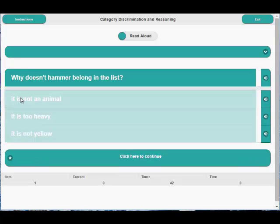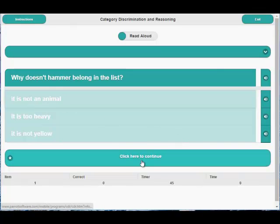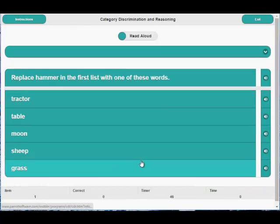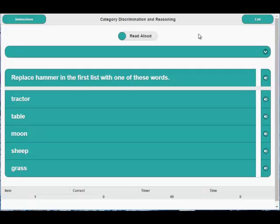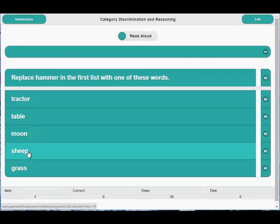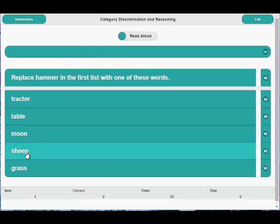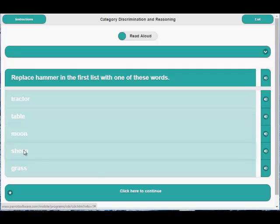Correct. Replace hammer in the first list with one of these words. Okay, we're going to find a word that we can put in the first list. And since they were animals, we'll click sheep. Yes.